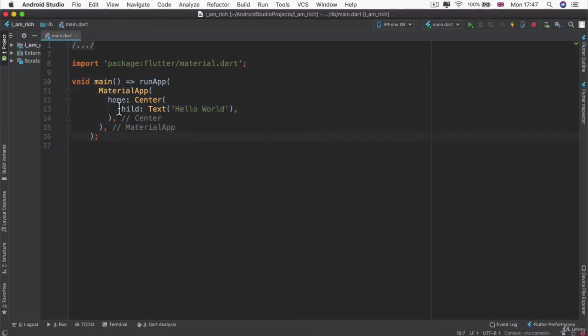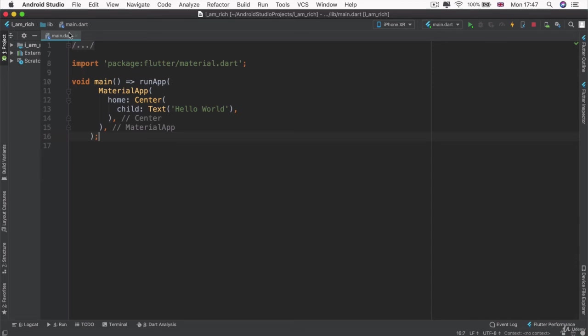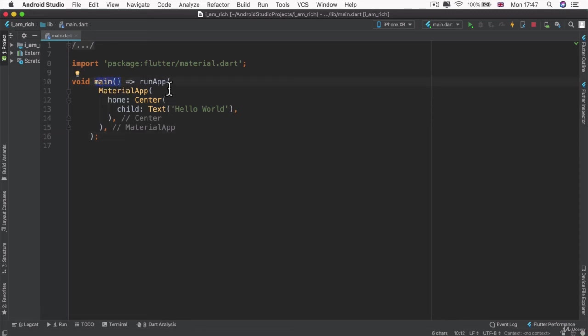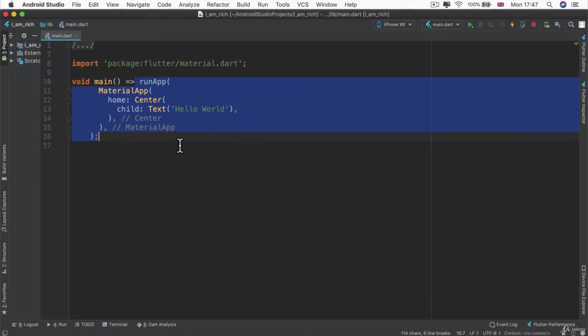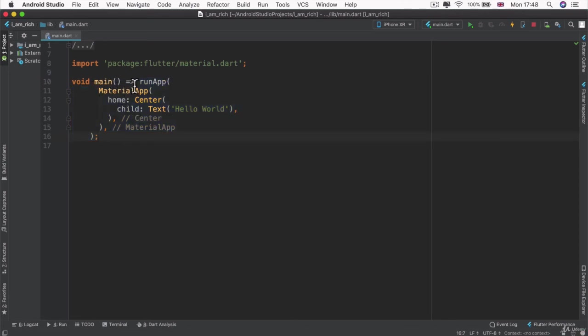Now, this thing called main is really important because when our app is run, the starting file is this thing called main.dart, which we're currently writing code inside. So, it launches this app and it starts from the top. It looks for something called main and then it looks to see what it should do. This is the starting point of all of our apps.